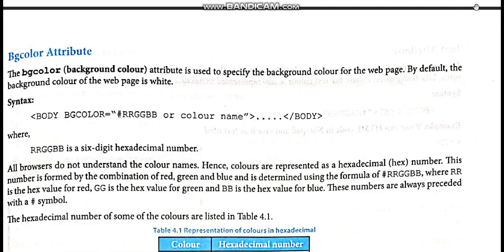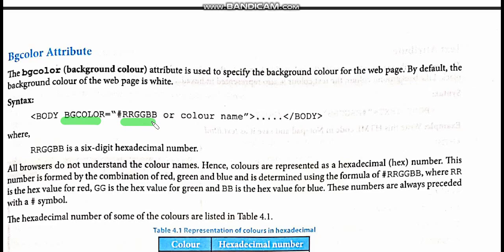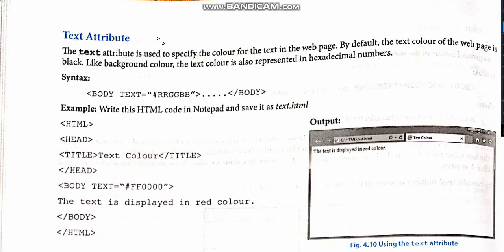Now, instead of using a background image, if you want to insert a background color, that is also possible. In that case, we use the attribute bgcolor. The attribute for background image was background; for background color, it is bgcolor. After giving a space after body, you write bgcolor as the attribute to put any color as the background. After that, put an equals sign and write the color you want to insert. This is represented as hashtag RRGGBB — a hexadecimal number representation of color. You can represent the color by writing its name or the hexadecimal number.